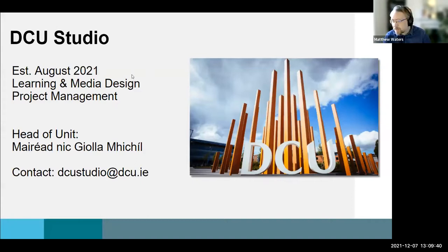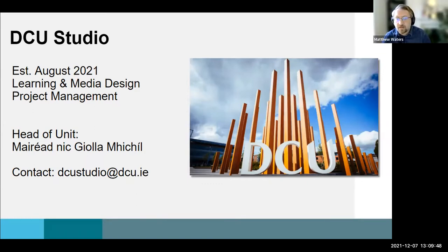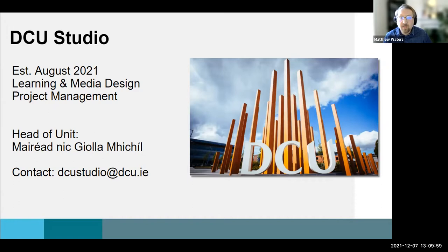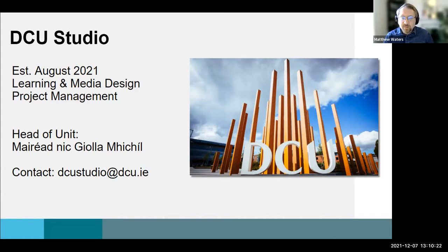Thanks so much, Aisling. My name is Matthew Waters. I'm Lead Learning Designer with DCU Studio - a very recently established unit in DCU, set up in August, although most of the team have been with DCU for a while. We are a team of learning designers, digital media designers, support officers, and project managers. We work closely with academics to support the design, development, and implementation of modules and programs. I'm here to build on Aisling's overview and briefly look at ABC Learning Design as it relates to Moodle from the perspective of the learning designer.